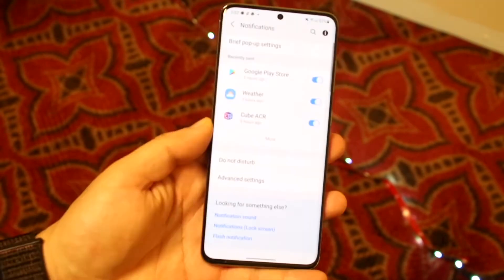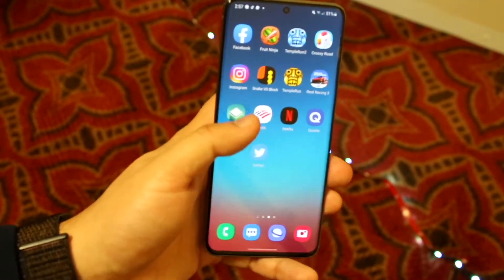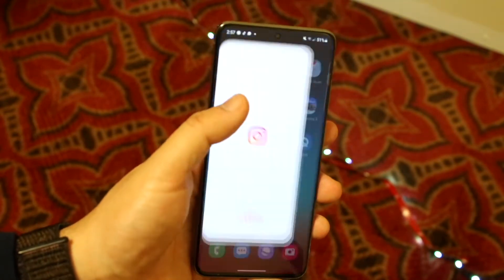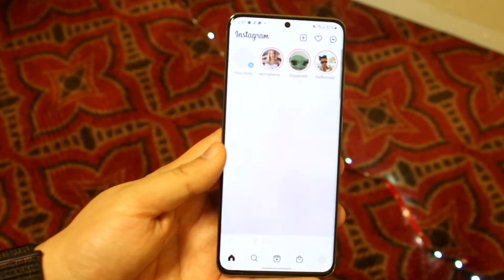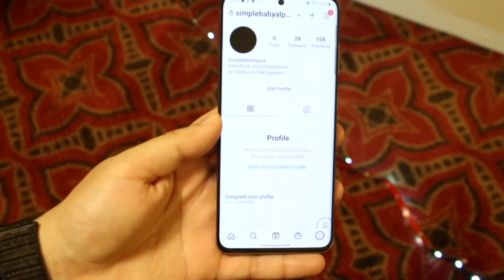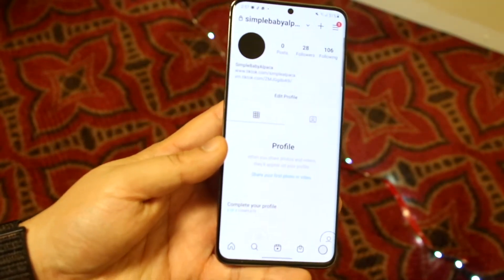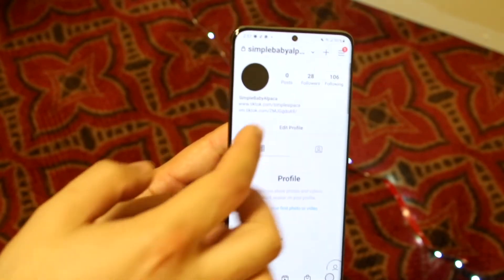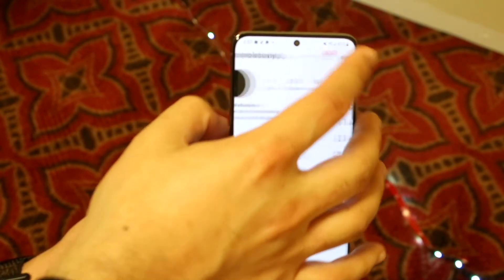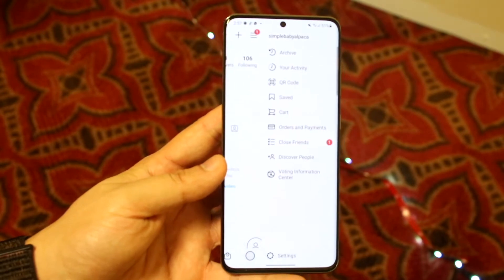All you have to do at this point is make your way over to your Instagram app. As you can see I have Instagram right here — you just literally open up the app just like this. You want to go on your own page just like this, click on your own profile right here.